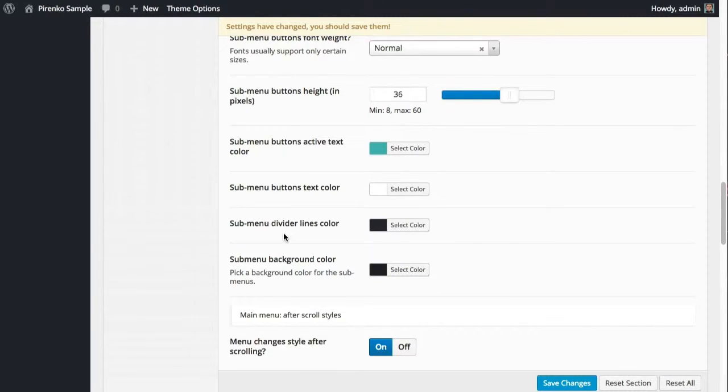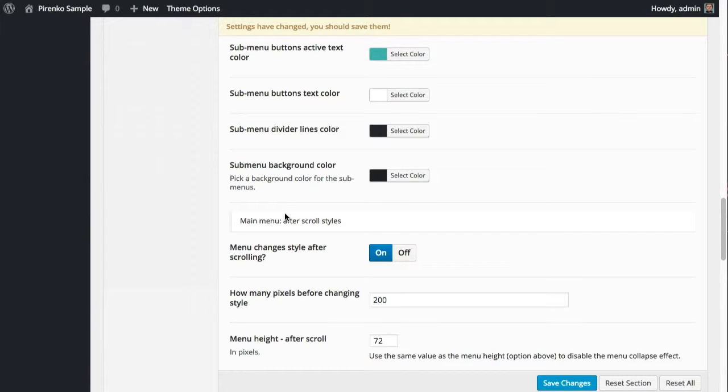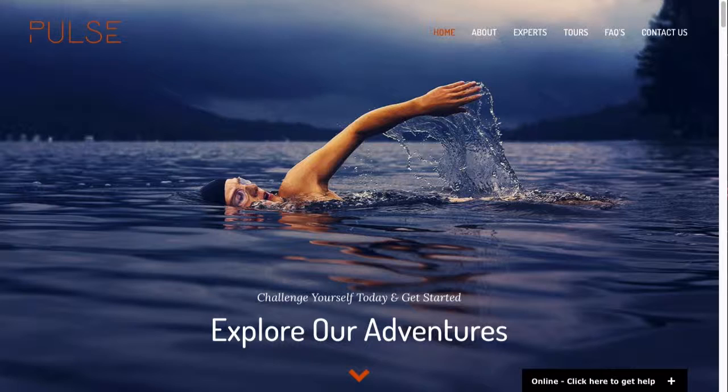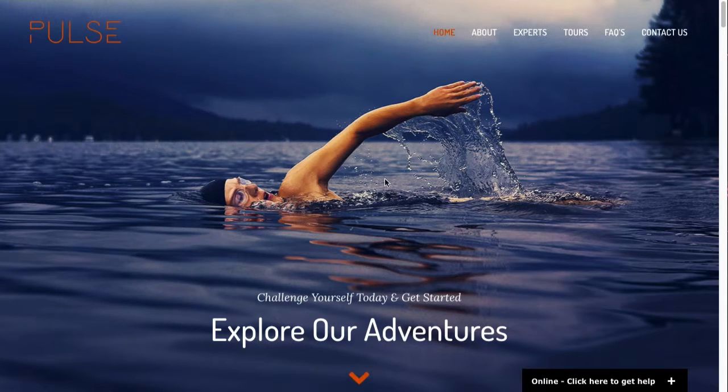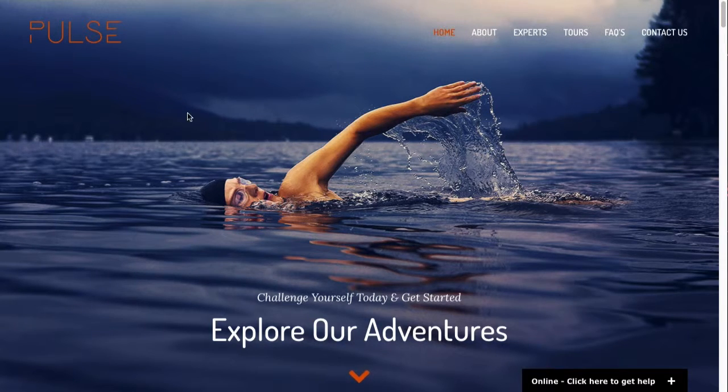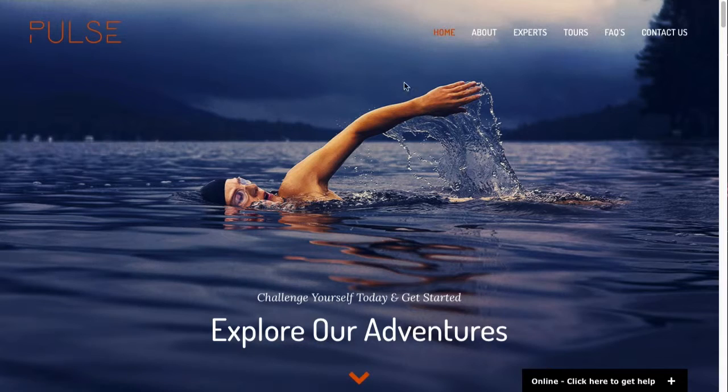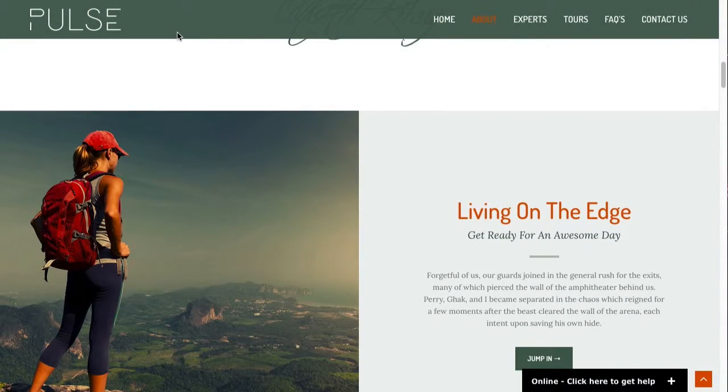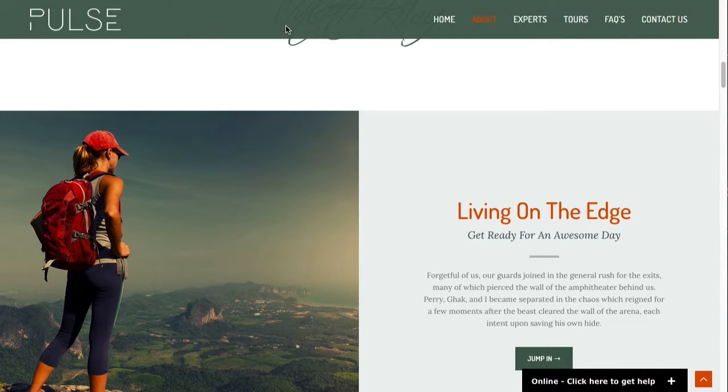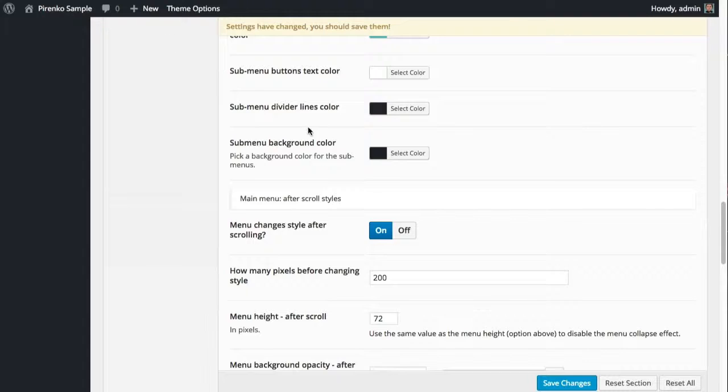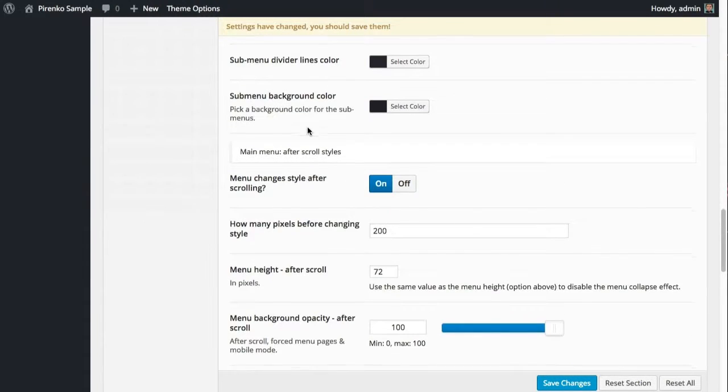Before we end this video, I want to tell you that on the theme, the menu has two states usually, or on a lot of demos the menu has two states. This is the initial state, and when you scroll down the menu has a second state where you can have a different logo and different colors here for the buttons and also different background opacity.